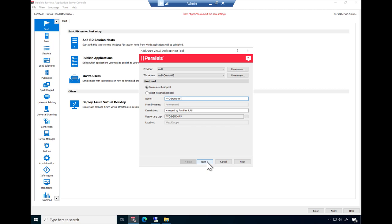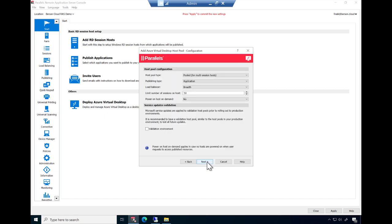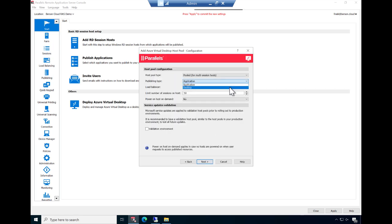Click Next to continue. You now have the option to configure the host pool properties, such as host pool type, which can be pooled for multi-session and personal for single session. The publishing type, the load balancing method, as well as the option to limit the number of sessions. At any time, click on the help button for more information on each option. In this example, we'll set the publishing type to desktop. Click Next to continue.